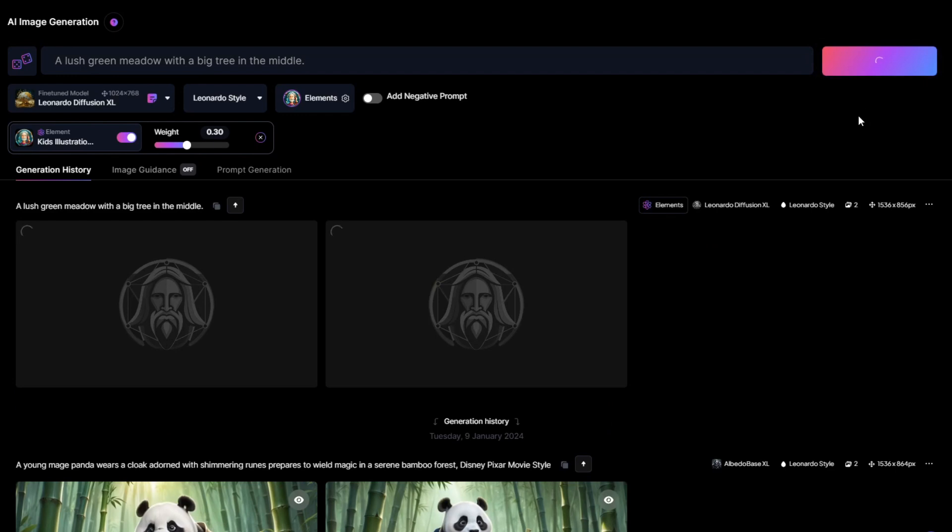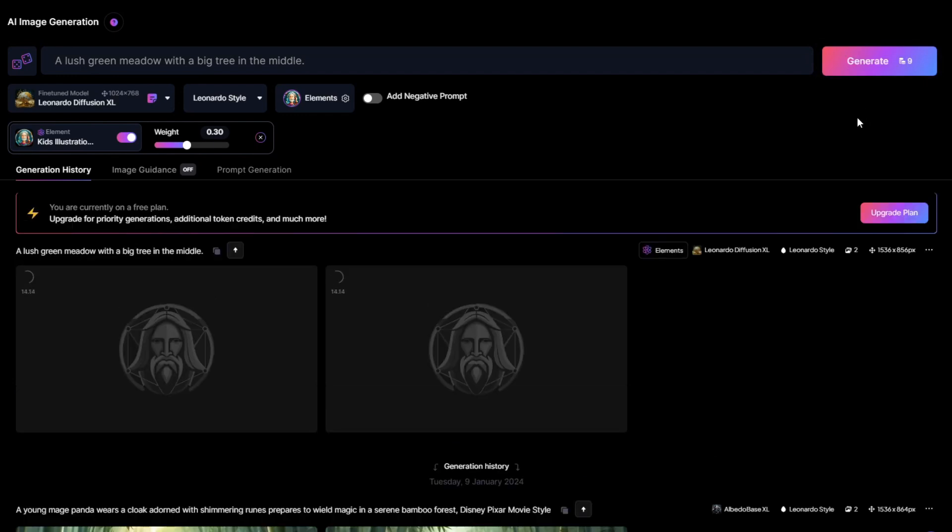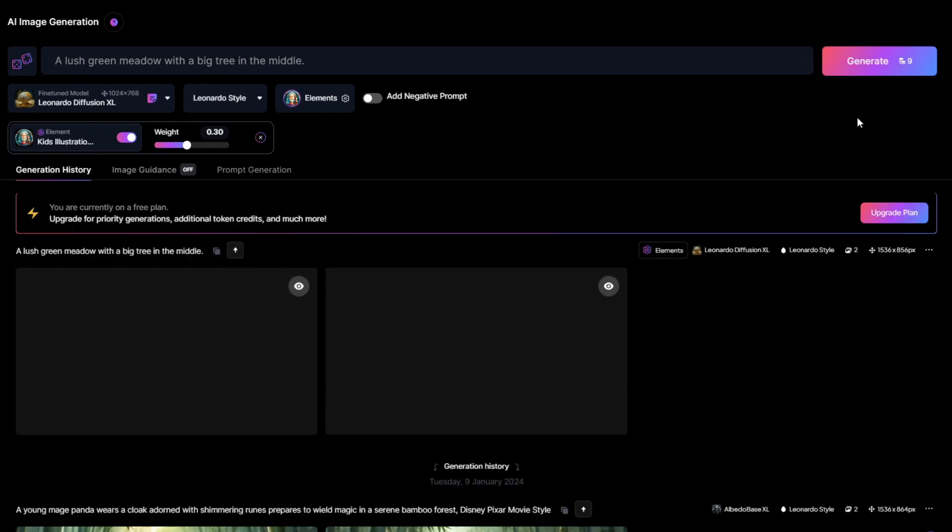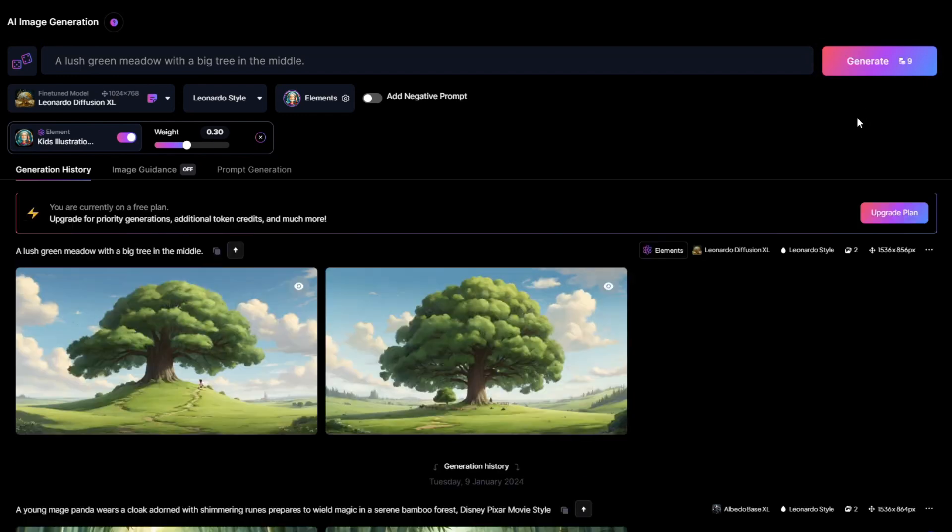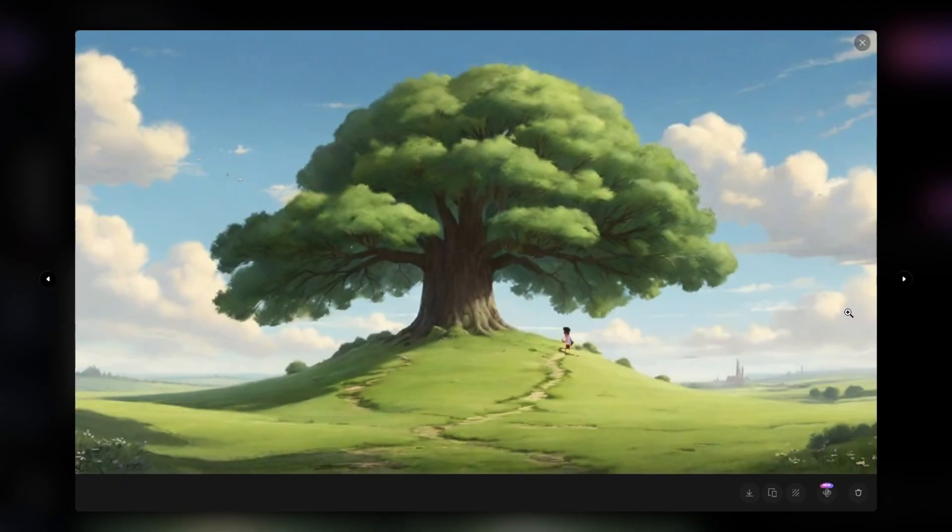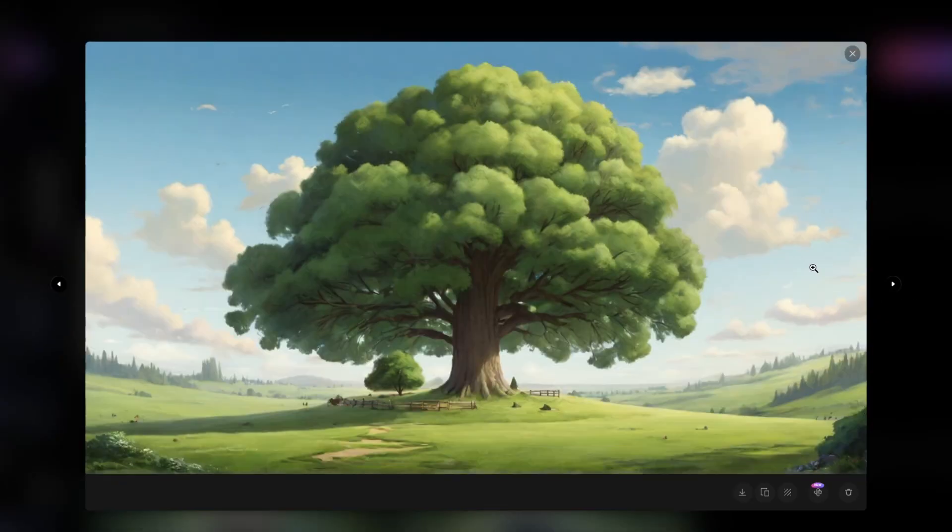Copy and paste that to Leonardo AI. Once you're done, hit Generate. Let's see how this image generator comes up with our background scene. Awesome, looking good already. Let's have a closer look.